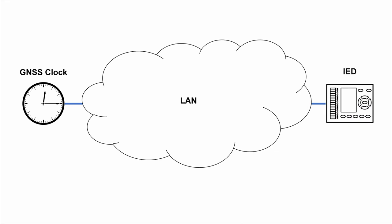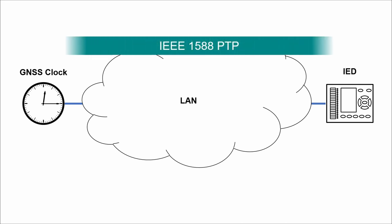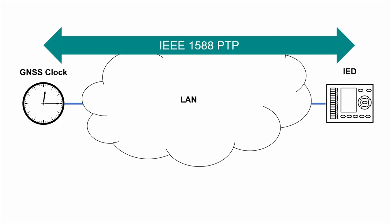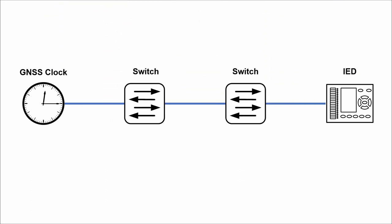PTP devices periodically exchange messages for synchronization purposes and the underlying algorithm takes into account network propagation delay and other variables. One of the key reasons why PTP achieves very high synchronization accuracy is the active involvement of network switches in the process.